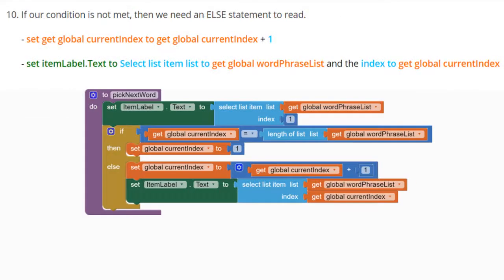For the last part of our pick next word procedure, we need to identify an else statement. The else statement is read when our condition is not met. We'll set our global current index to get the global index plus one, incrementing it by one. Then we set the item label's text to select a list item from our global word phrase list at the index get global current index.